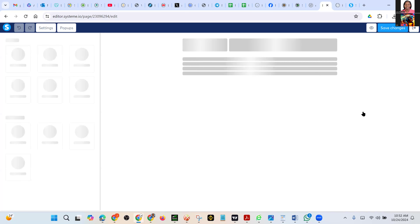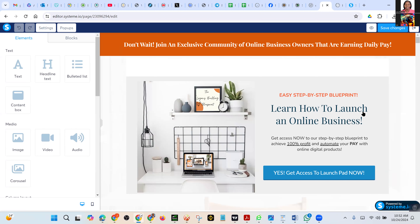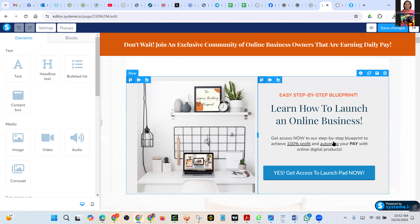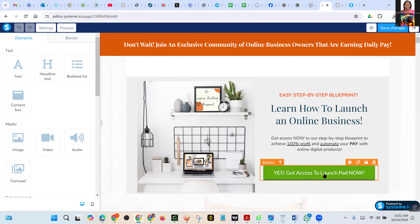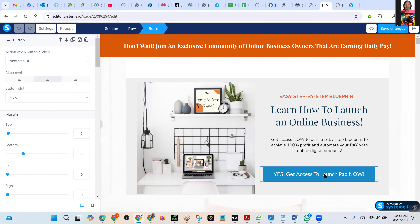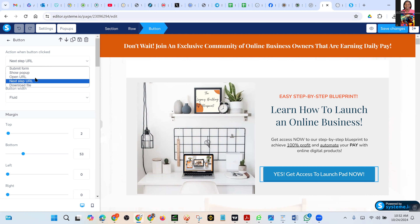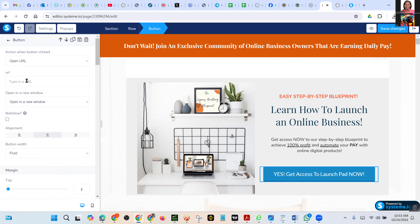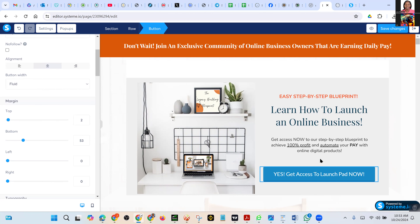Very well. On this button — on this button — yes, 'Get Access' — click on the button. Which button? This one — yes, click on it. On the left there it is written 'Action when button clicked' — click that one. Click on that dropdown and pick 'Open URL'. Paste the URL there.